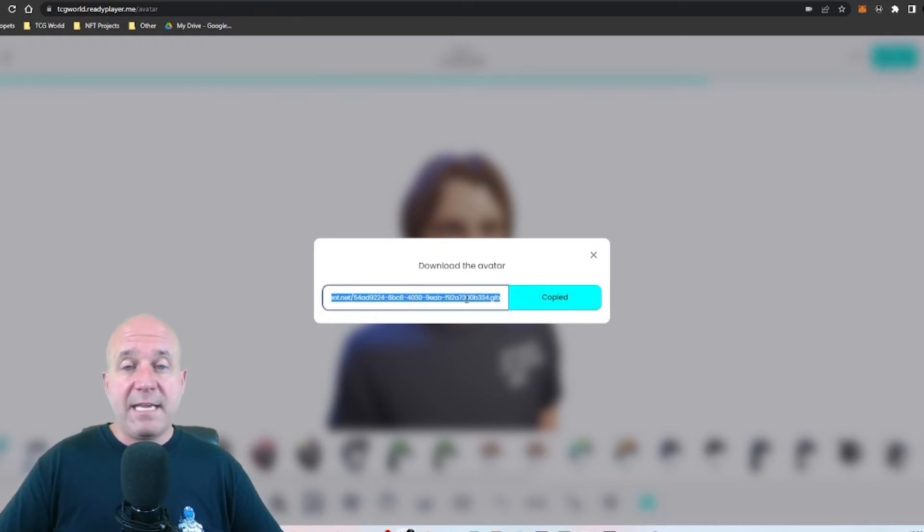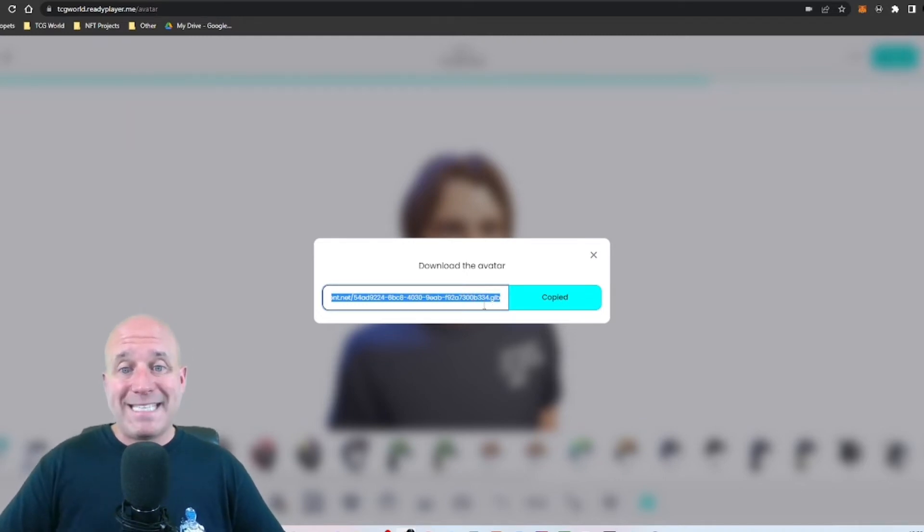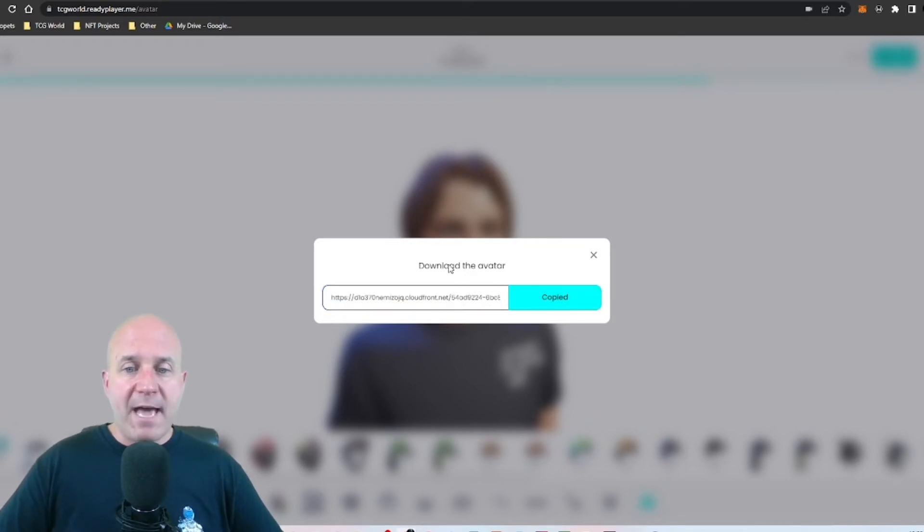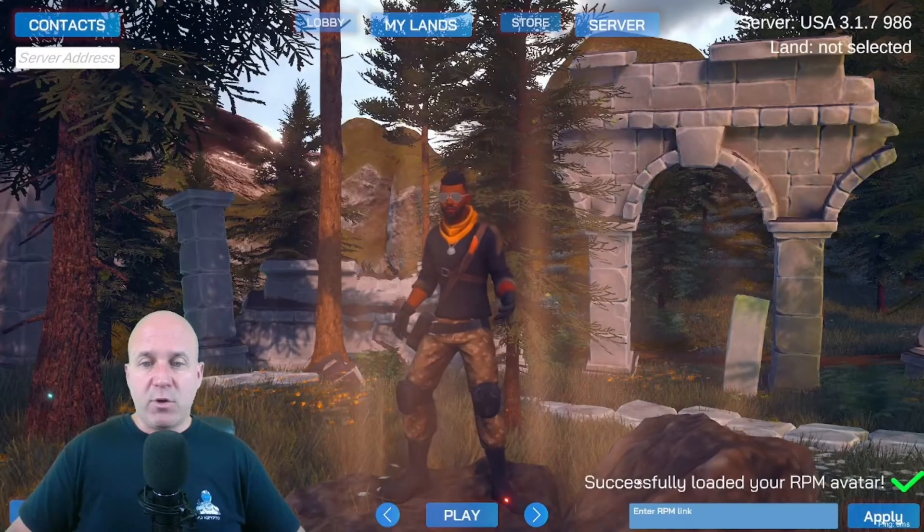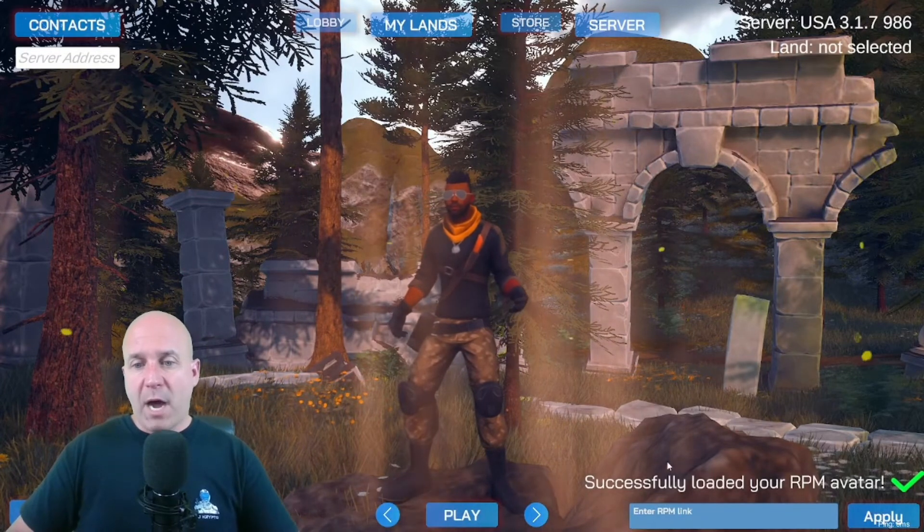And I'm going to click on this avatar right here that I just created and copy that. To know that you have the right link that you need to bring into TCG World, you'll notice at the end of the avatar it says dot GLB.